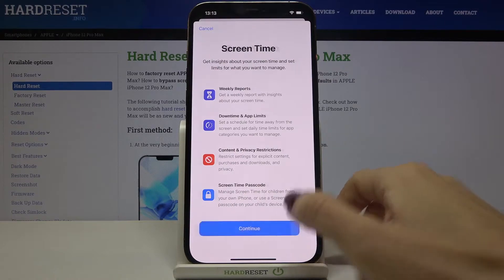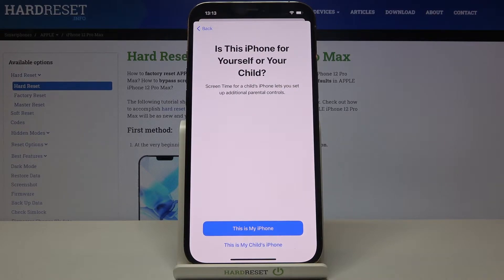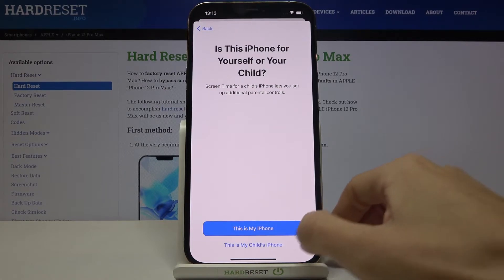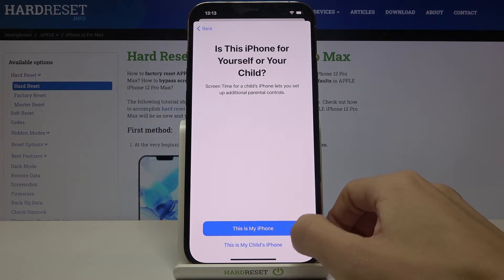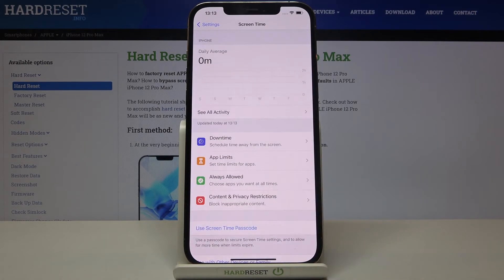Click Continue to activate this feature and now decide if it's your child's phone or your own. If it's your child's, you'll be able to control it via another phone, but since it's my phone I'll pick 'This is My iPhone' and now you can use Screen Time.